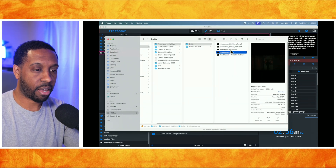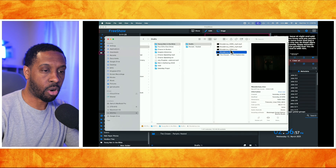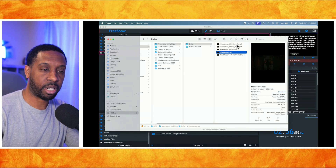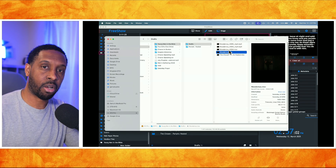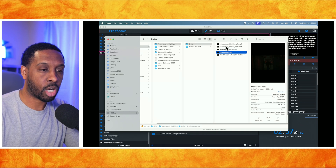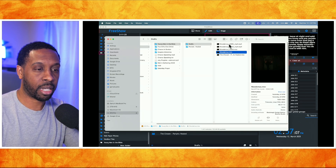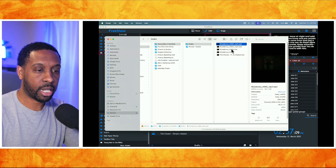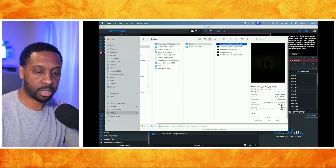The best files that play back in FreeShow are MP4 when it comes to video files. MOV files seem to cause the program to stutter. In terms of codec, I would recommend the H265 codec because the files are going to be significantly smaller.